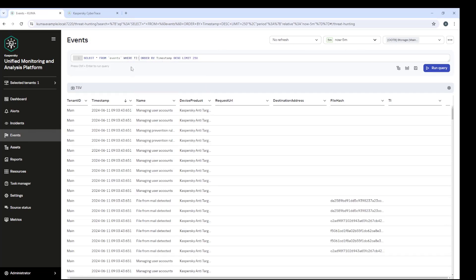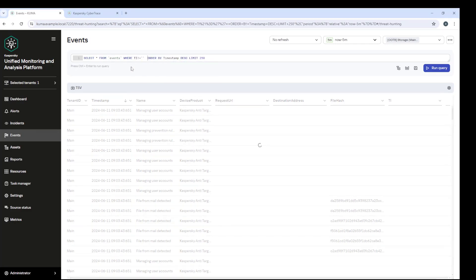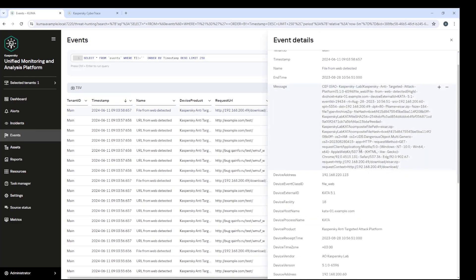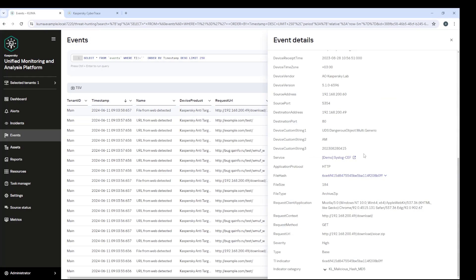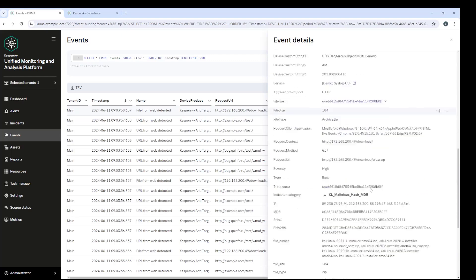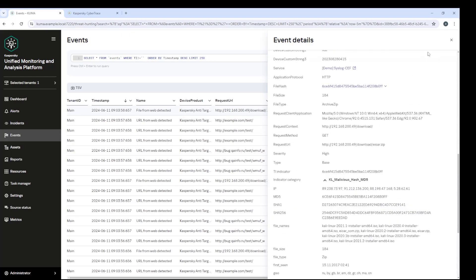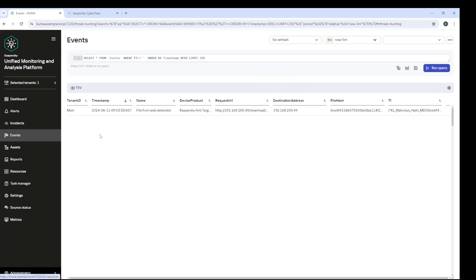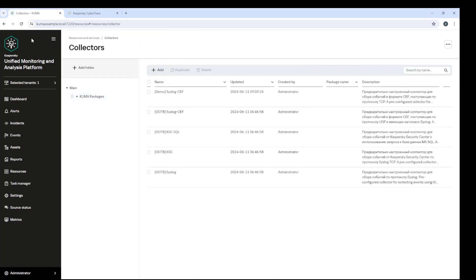So information about the identified indicators of compromise can also be used for correlation. For this, there are conditions of checking the TI field. For example, there is a rule on the correlator that generates an alert if the hash of the file mentioned in that particular event is already known as an indicator of compromise.